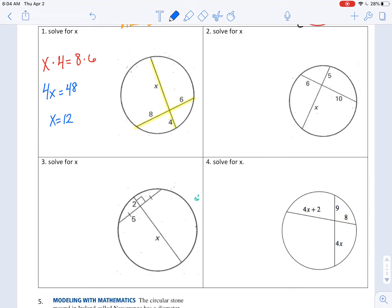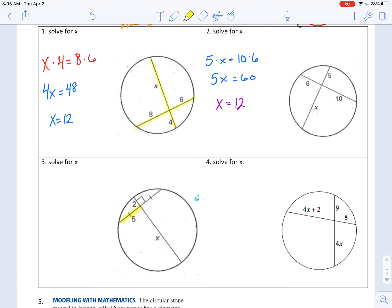Pause the video here and try the next two. Number two: we take one part of a chord — it doesn't matter what you start with, so five times x — equals ten times six. So five x equals sixty, divide by five, and x equals twelve again.